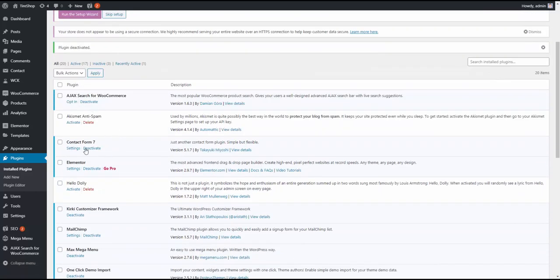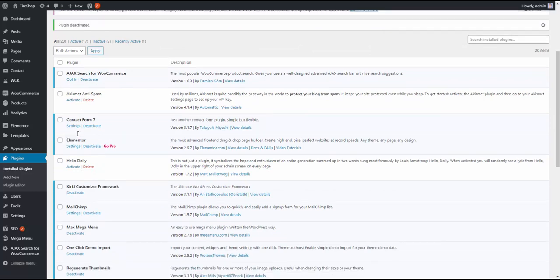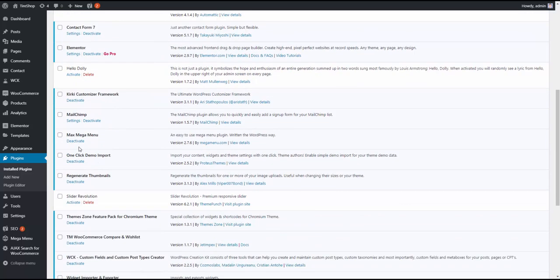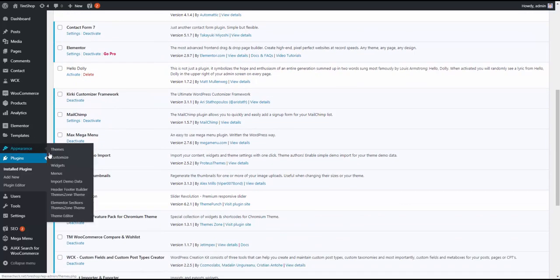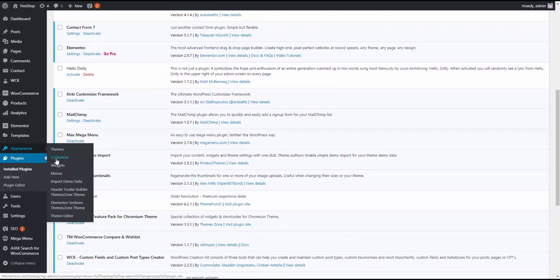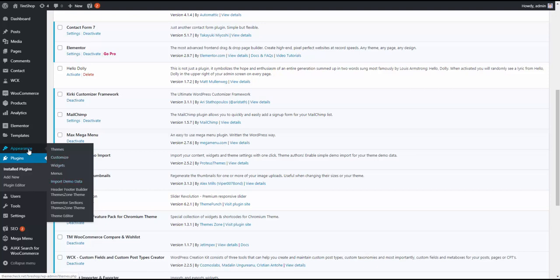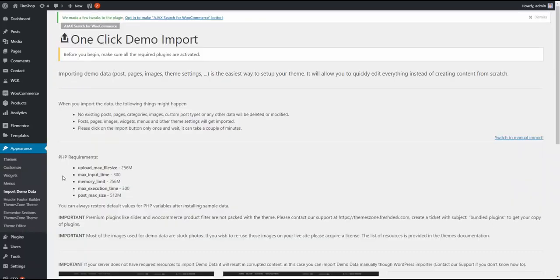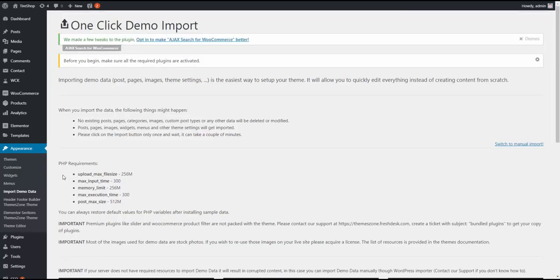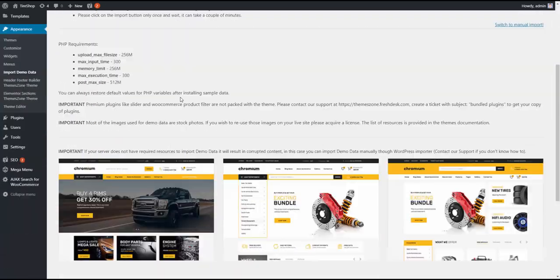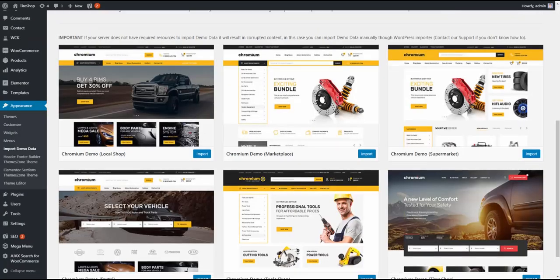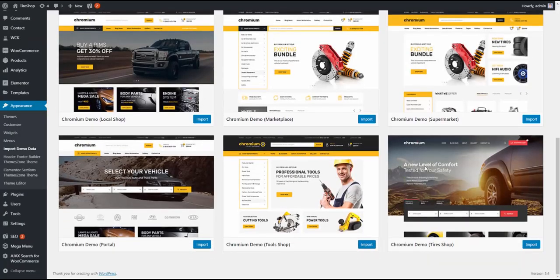I also have all the other plugins installed like Elementor, Contact Form, and others. Once I have all the theme and the plugins installed, I need to go ahead and import demo data. So I go to Appearance, Import Demo Data.